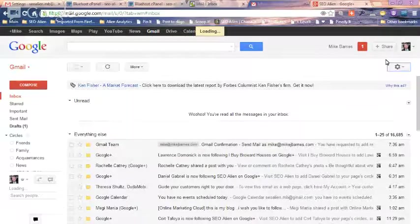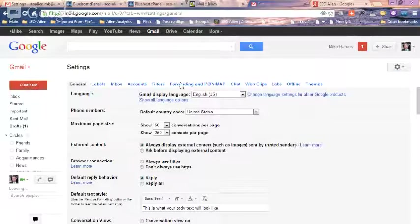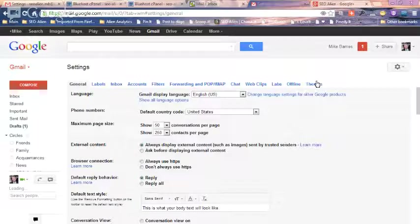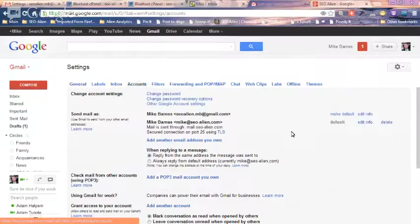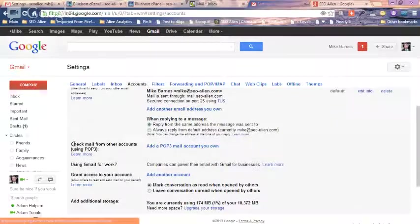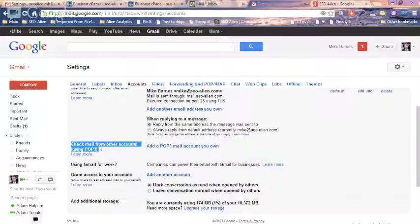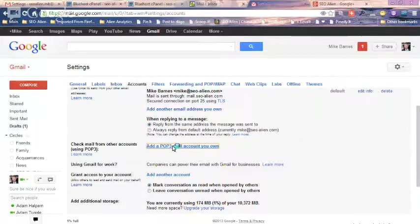Once you're in your settings, you'll see it across the top. There's a bunch of different tabs. You want to go to accounts, and in accounts, you'll want to go down here to check mail from other accounts using POP3. So we're going to add a POP3 account that you own.